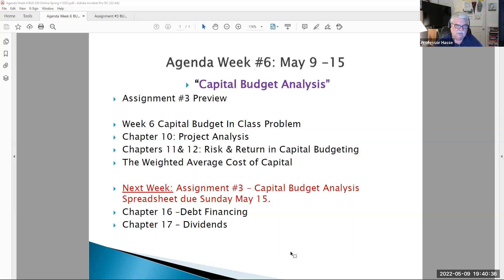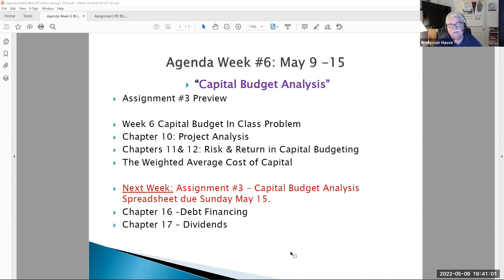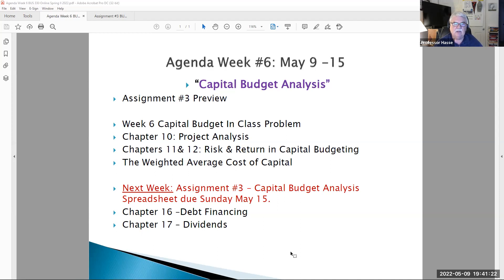The next two assignments — this week assignment three, and next week assignment four, which will be about risk and return and cost of capital — will also have additional extra credit questions. Tonight our topic covers assignment number three plus chapters 10, 11, and 12. We'll talk more specifically about chapter 12 next week. This week: project analysis, break-even analysis, when do you start making money, and a definition of risk and return from chapter 11.